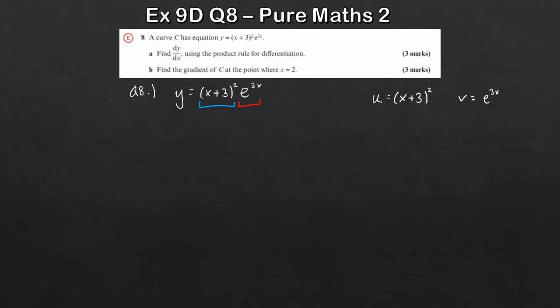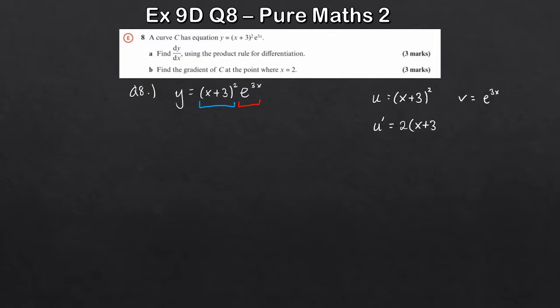Now we differentiate both. For u prime, the differential of u, we need the chain rule — this is why you learn the product rule after the chain rule. Bringing the 2 down to the front and multiplying by the derivative of the inside of the bracket, which is 1, gives u prime equals 2 times x plus 3. For v prime, the derivative of e to the 3x: the derivative of 3x is 3, so v prime equals 3e to the 3x.